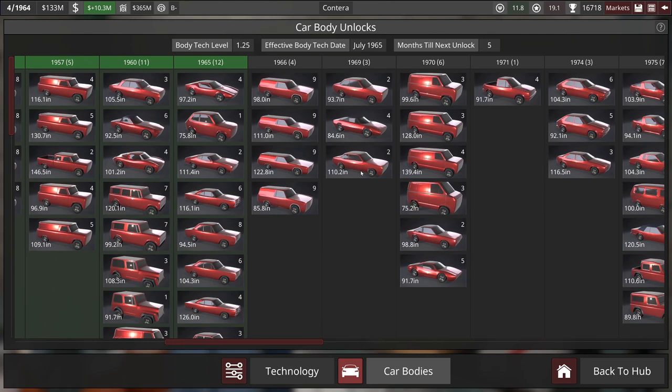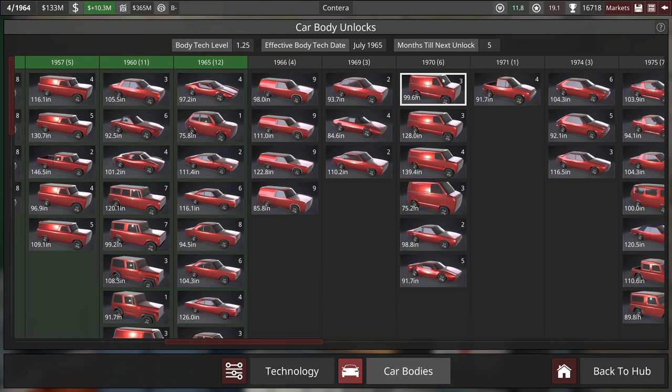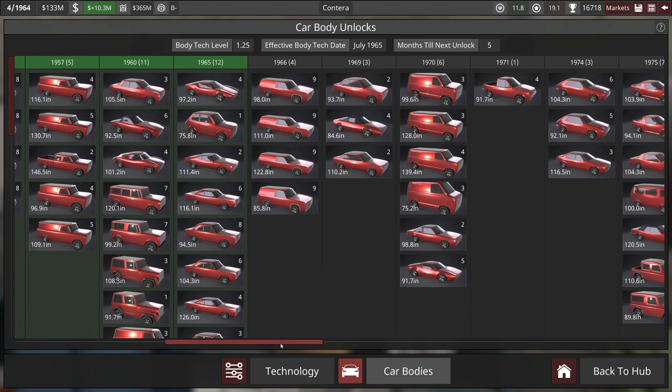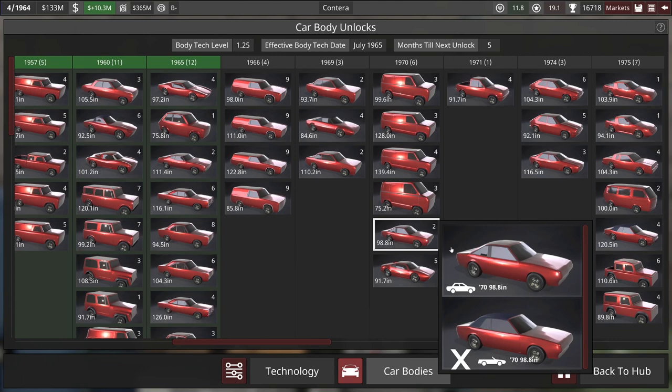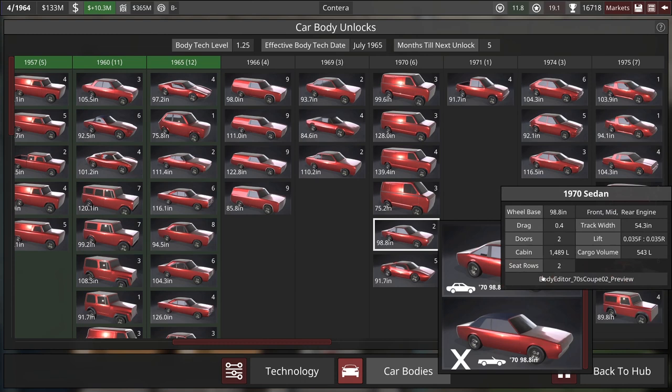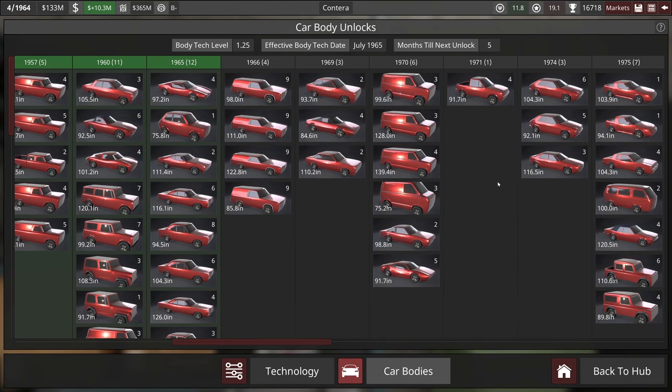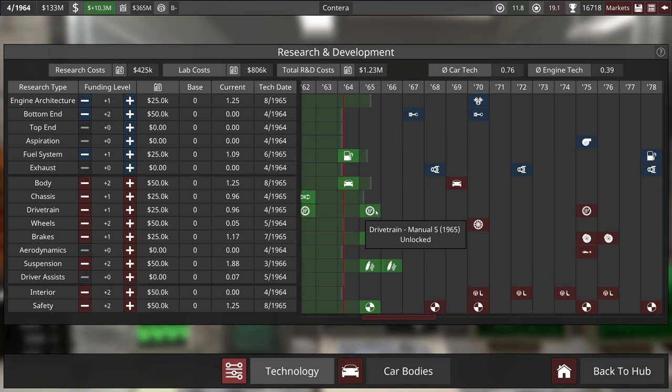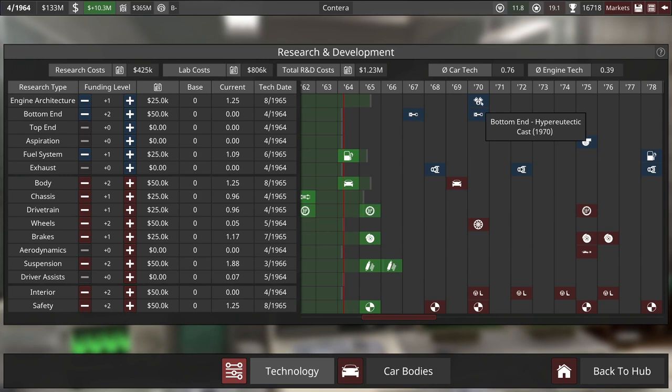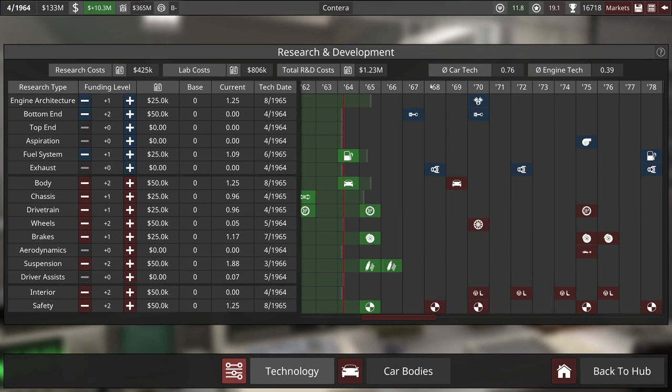And I guess the last thing to take a look at would be our body selection. Any bodies that we want to rush. In 1970, we unlocked these vans. We could make a luxury van, I suppose. This actually is very intriguing. This could be a good candidate for the muscle car body. And for body tech, I am going to just pop two quality points into there so we can use 1970 bodies when we want to design these cars.